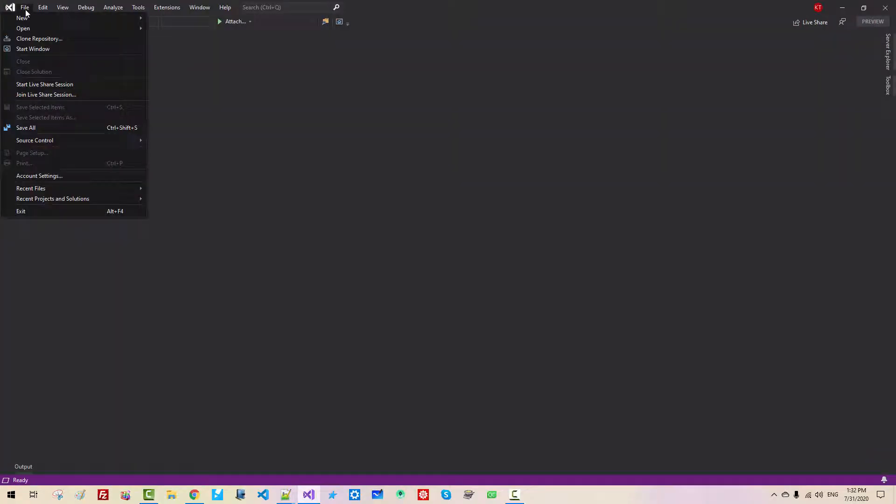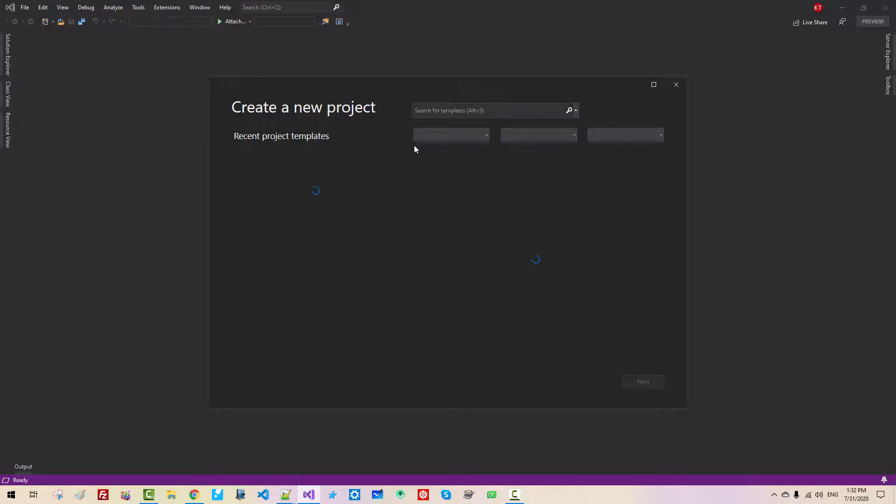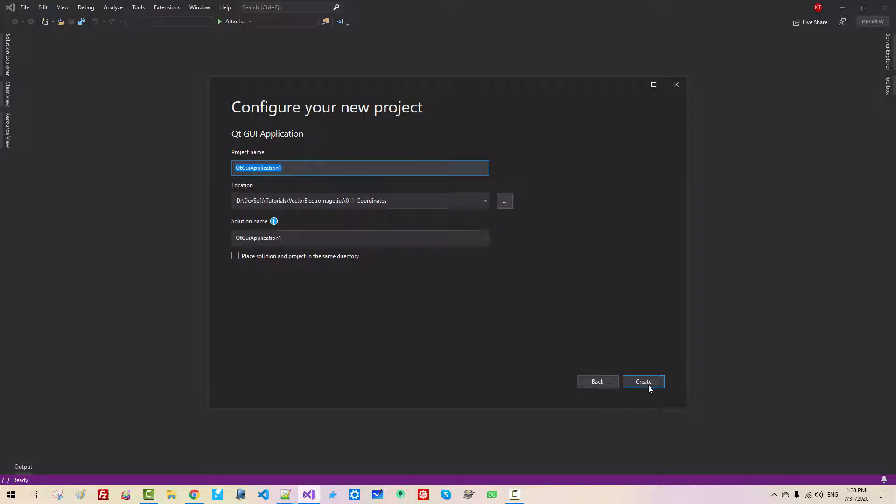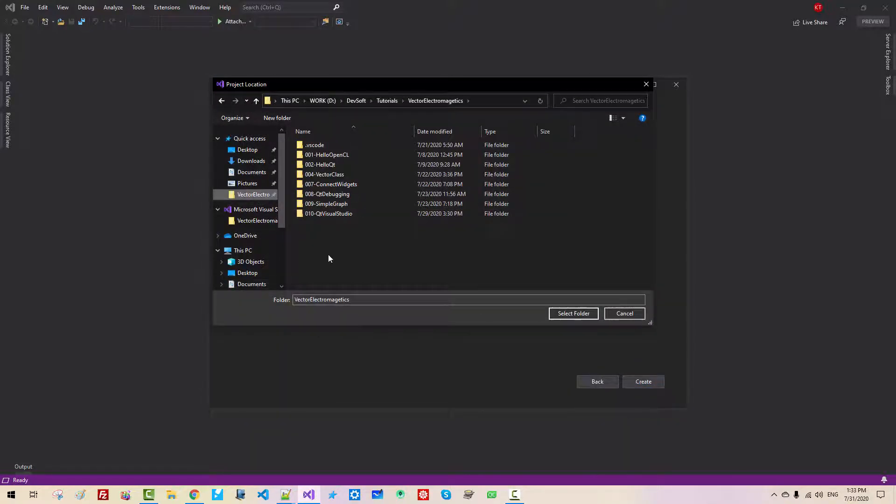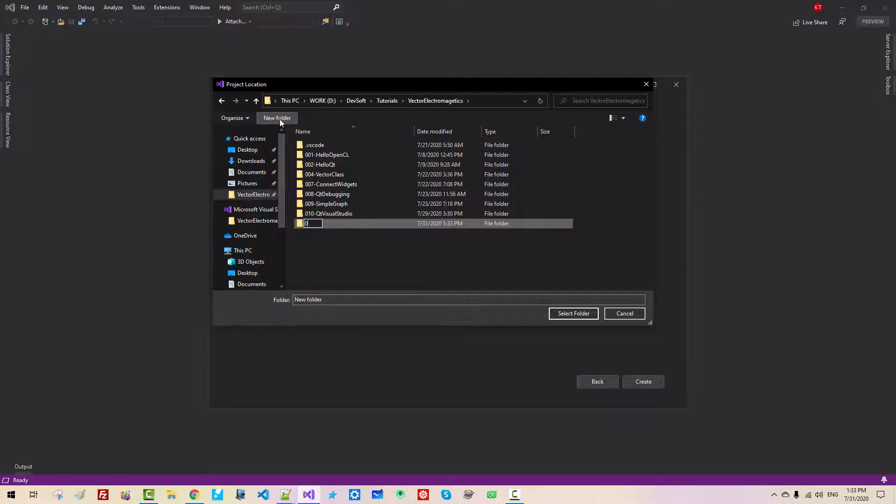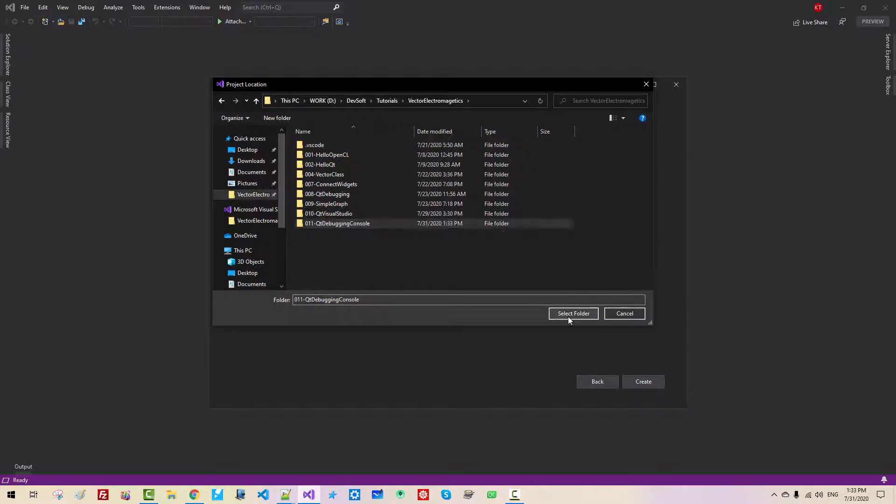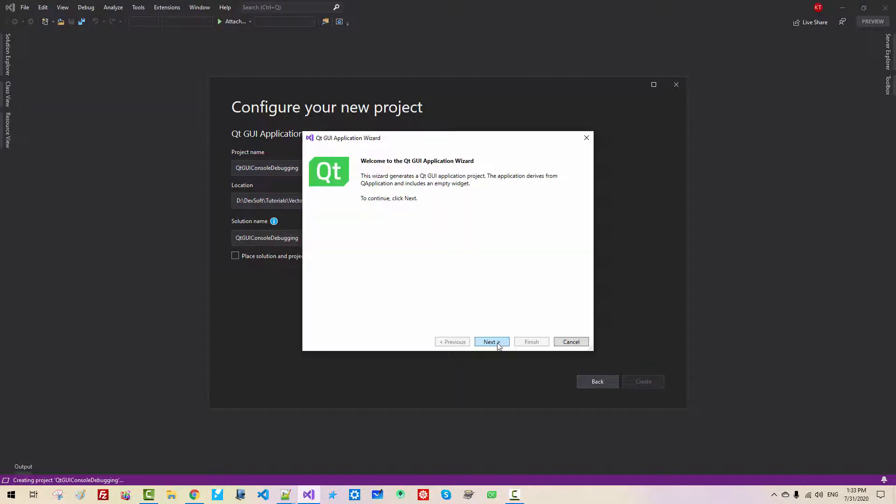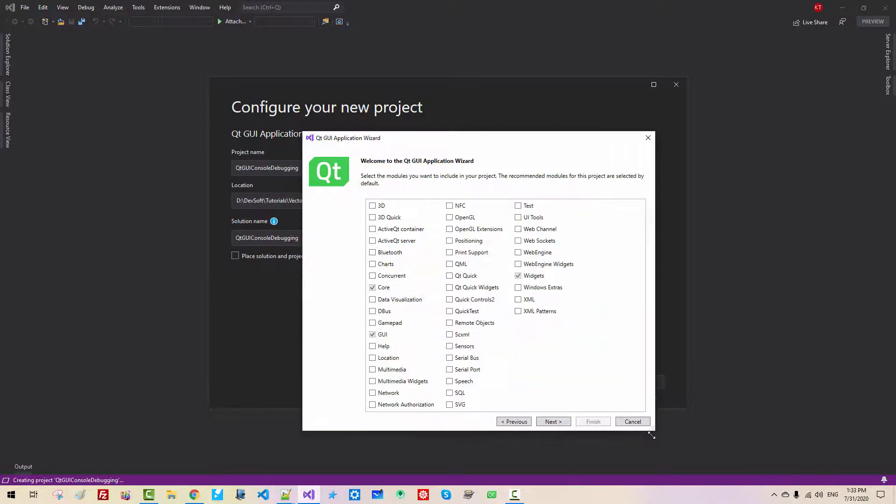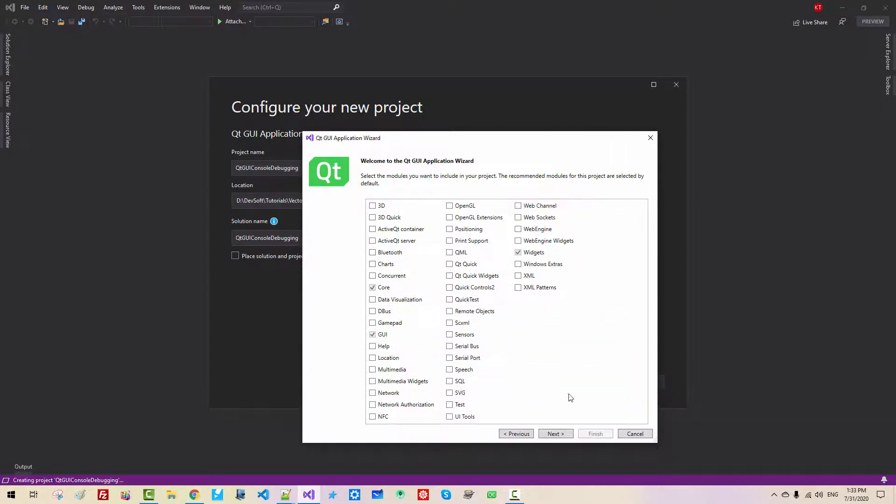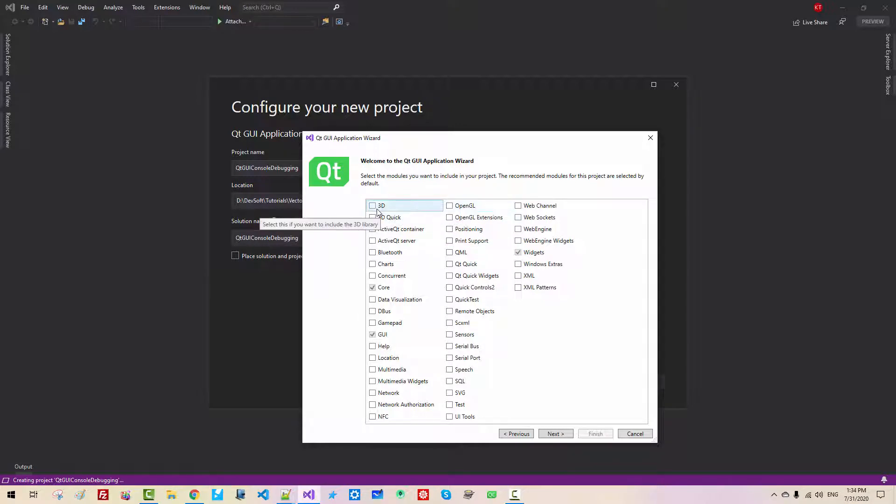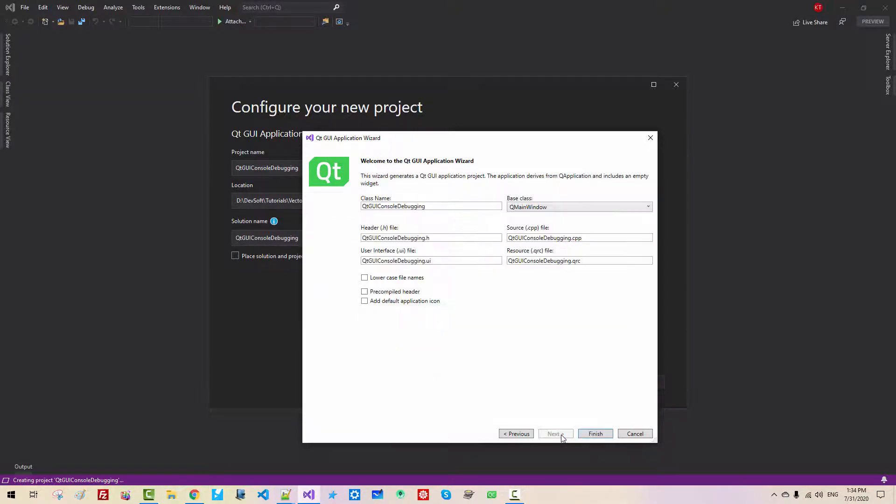Start Visual Studio 2019. Go to File, New, Project, Qt, select Qt GUI application, click Next. Click browse button. In your working directory, new folder, 011 Qt Debugging Console. Select folder Qt Console Debugging, click Create, click Next. Please understand that we selected core GUI widgets modules. In future sessions, we will also select OpenGL 3D. Click Next, click Finish.